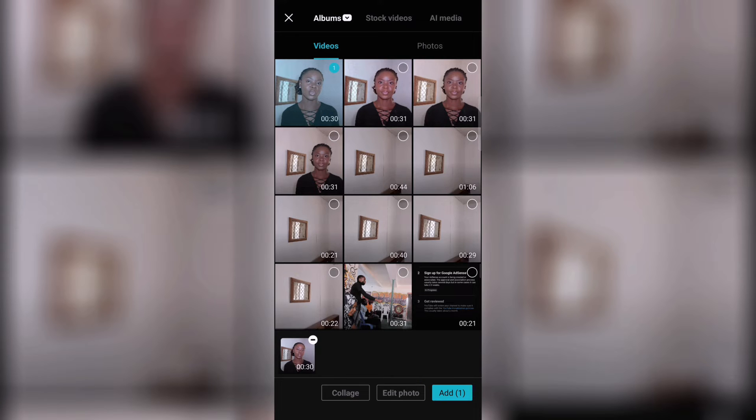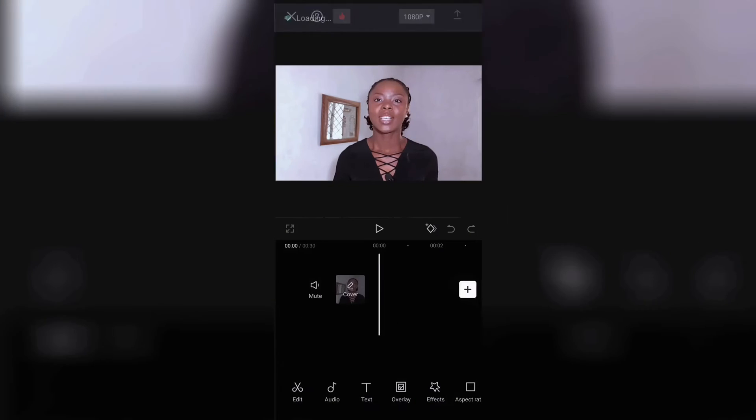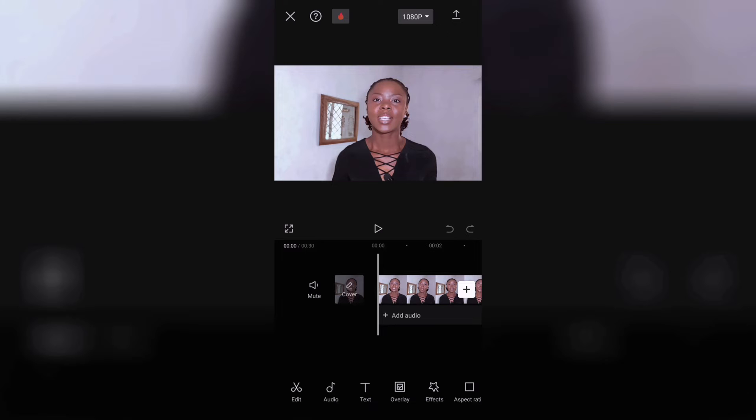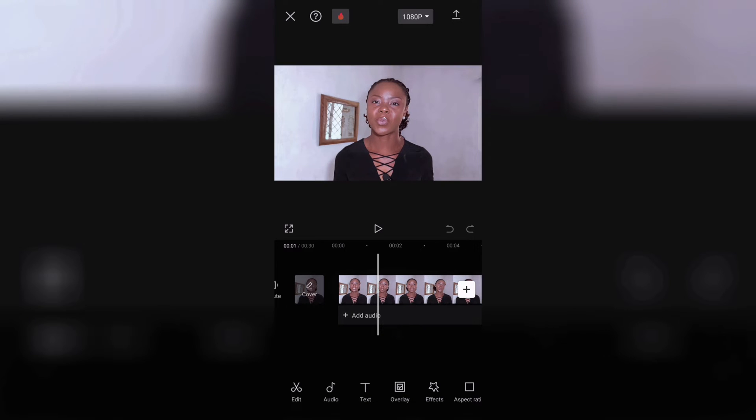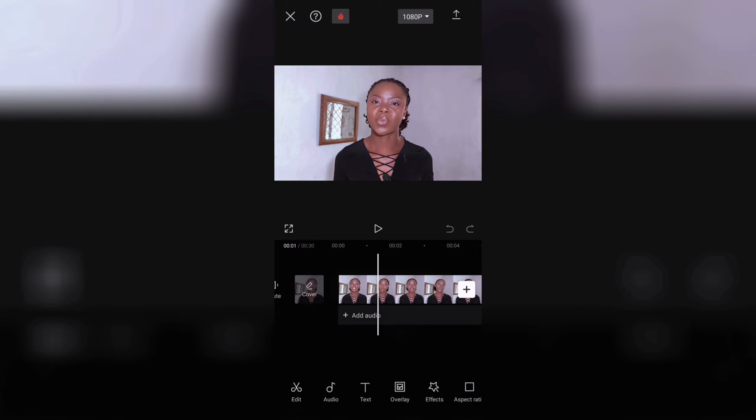So open CapCut, new project, and import the video you have already edited. I advise you edit the video you want to post first before you work on the background. It's just easier and less messy that way.